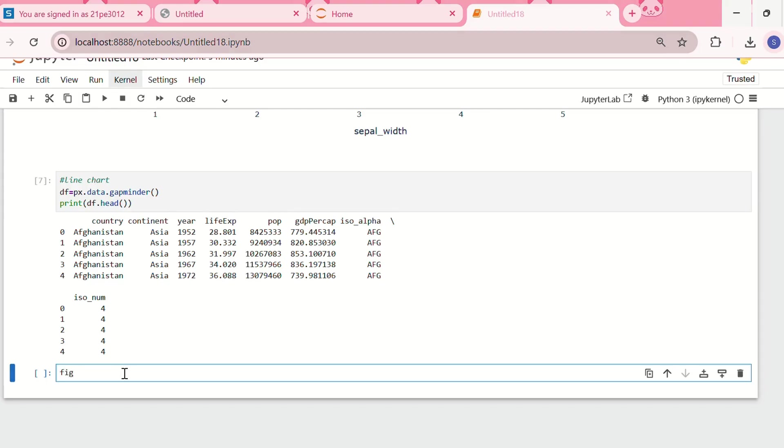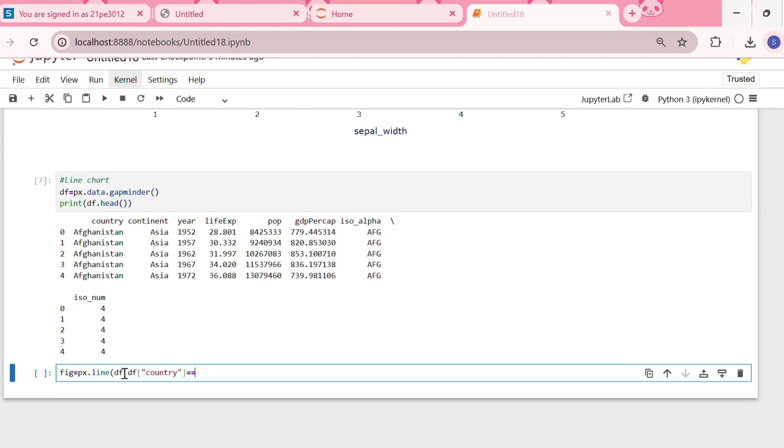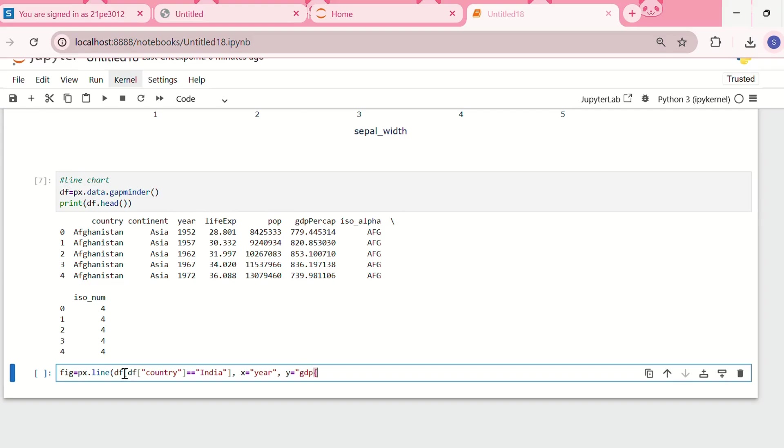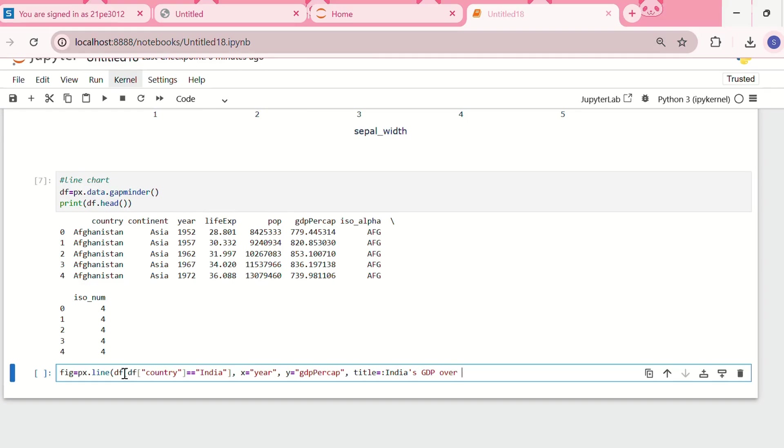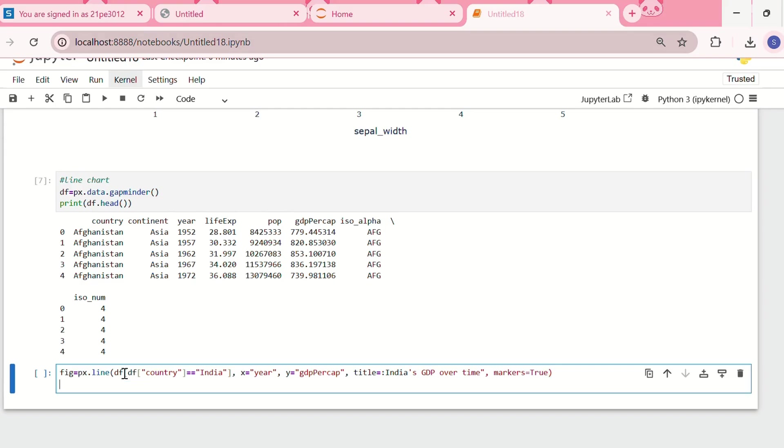For the figure I'll use px.line, filtering the dataframe where country equals India. For the x-axis I'll take year, and for the y-axis I'll take gdpPercap. Let me set the title as India's GDP over time, and I'll set markers to true. Now let me print this plot.